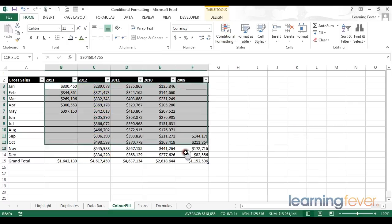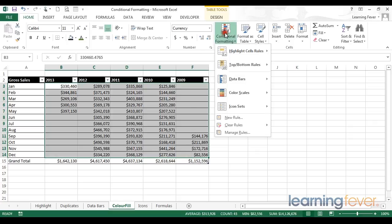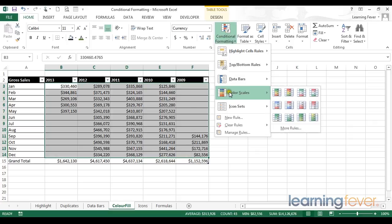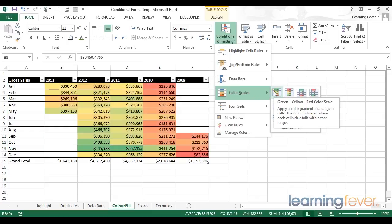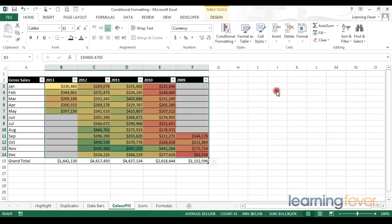I'm now going to select the entire table, return to conditional formatting, and select my color scales. Again, let's stick with the same option of green is good and red is bad, and select it.